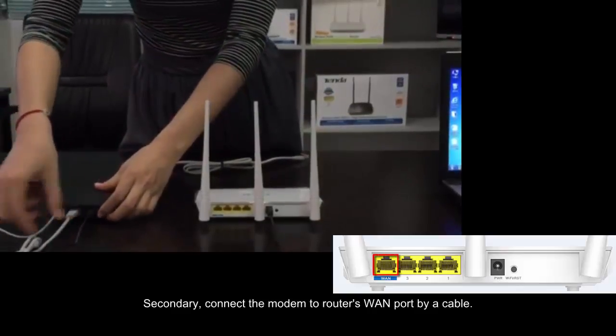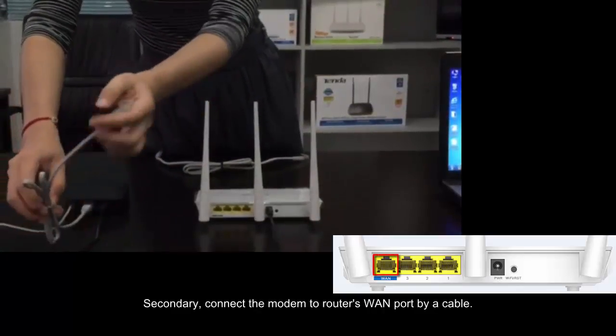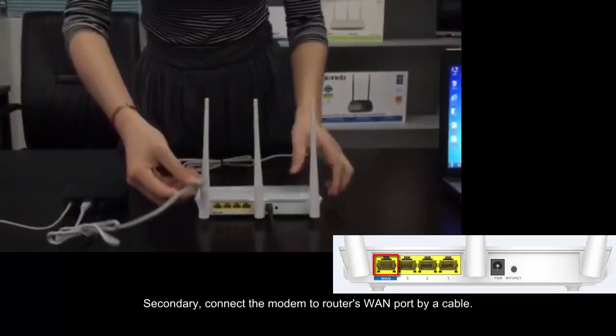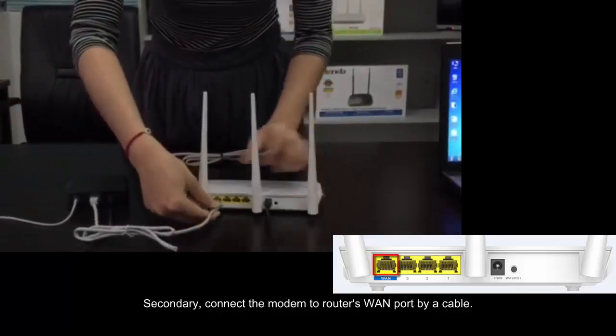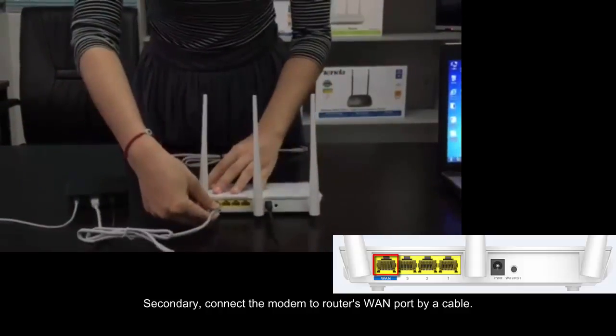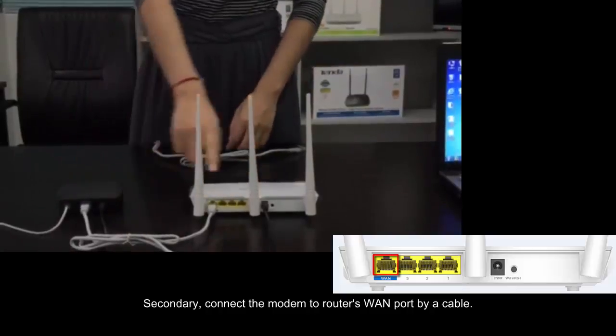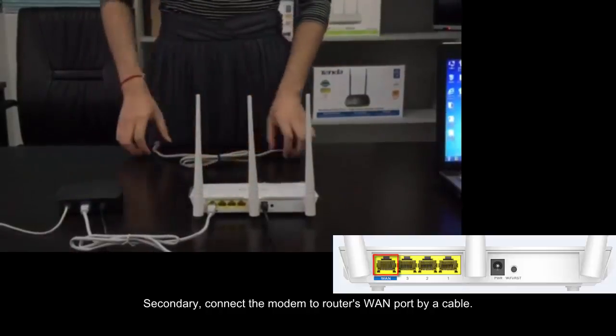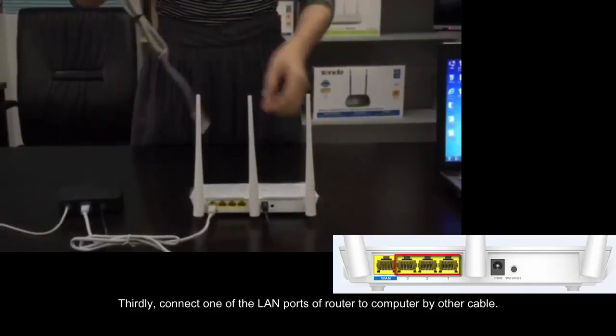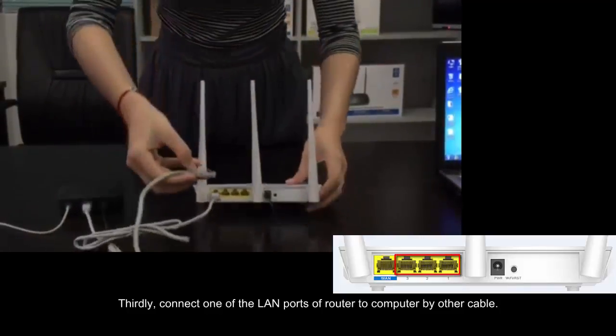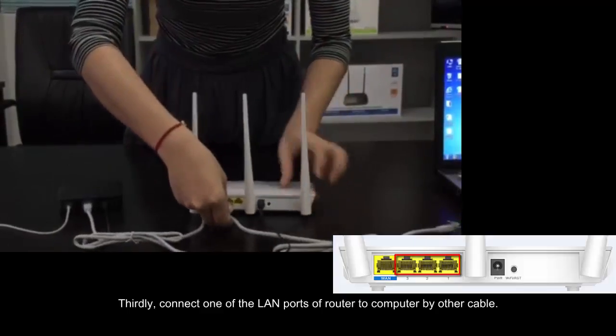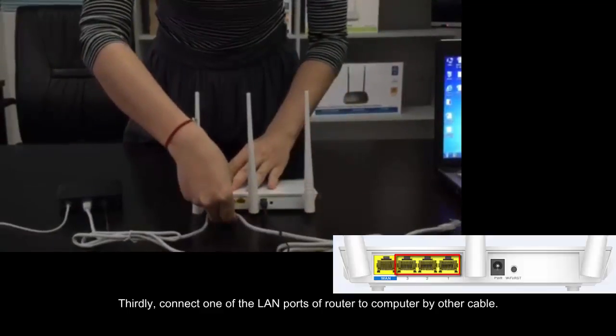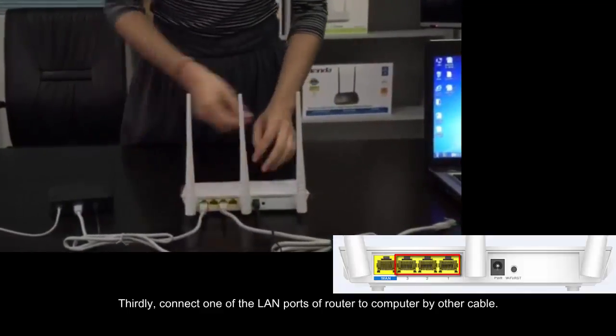Secondary, connect the modem to router's WAN port by a cable. Thirdly, connect one of the LAN ports of router to computer by another cable.